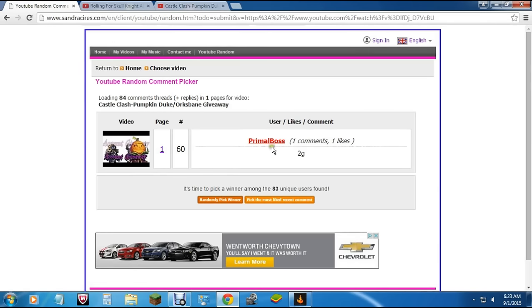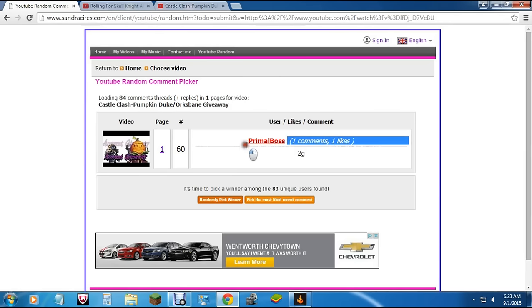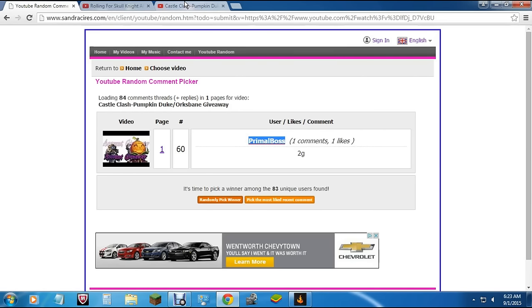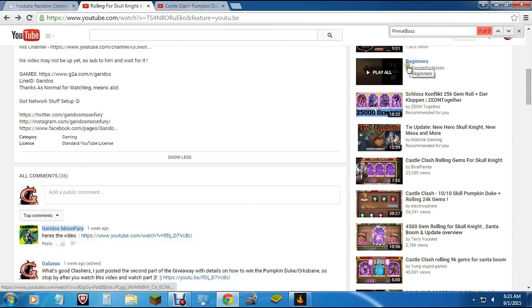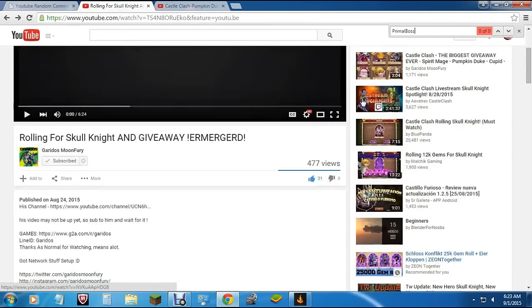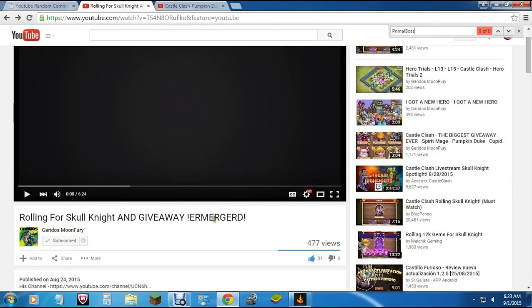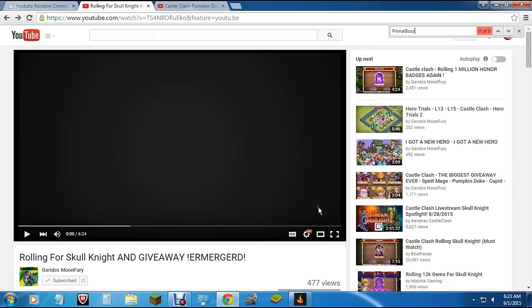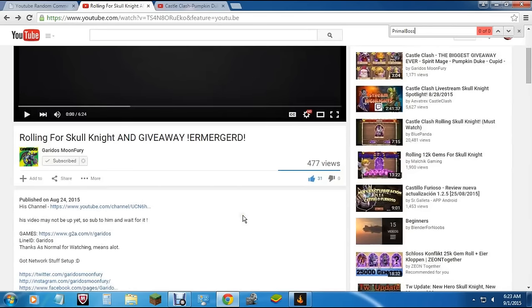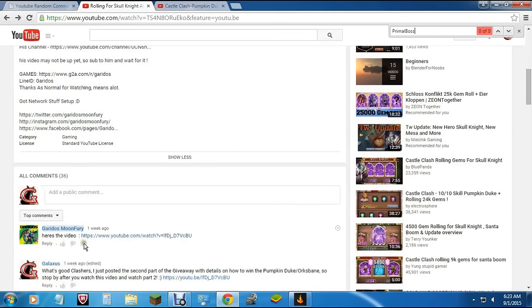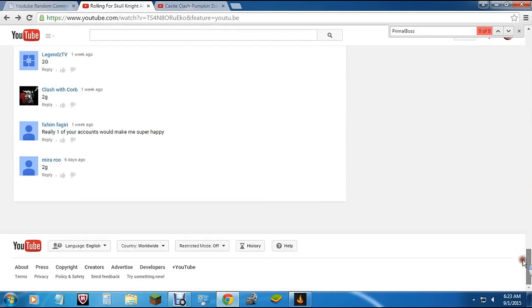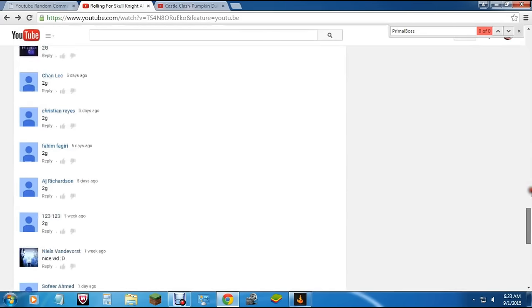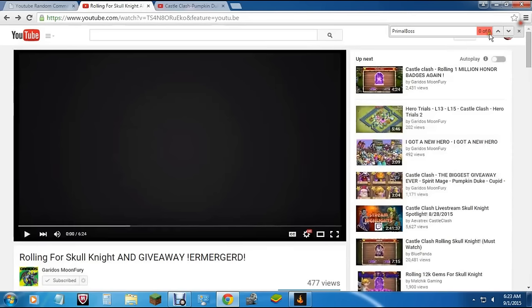Primal boss, okay. You got one comment, one like, 2Gs. Let's double check and make sure that you did what you were supposed to. The instructions were to leave the comment 2G in both my video and in Gyarados Moon Fury's video. Let's double check. Primal boss, I'm so sorry man, I can't give it to you. You didn't actually follow the instructions. You had to go over to Gyarados Moon Fury's and watch his video and also leave the comment 2G. I'm sorry, you didn't leave a comment over there, so we're not going to be able to give it to you. We're going to have to choose another winner.